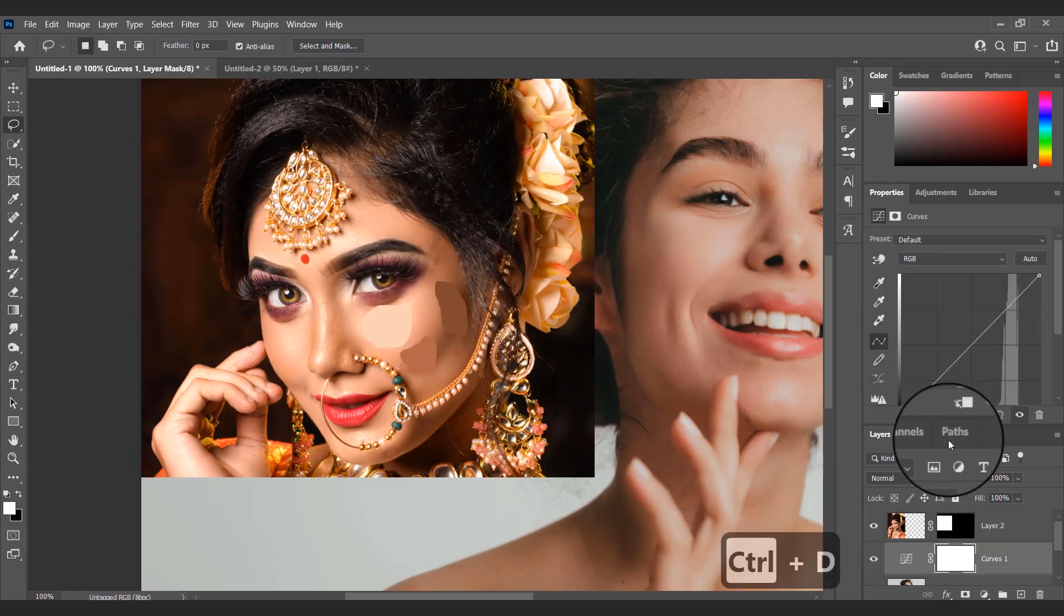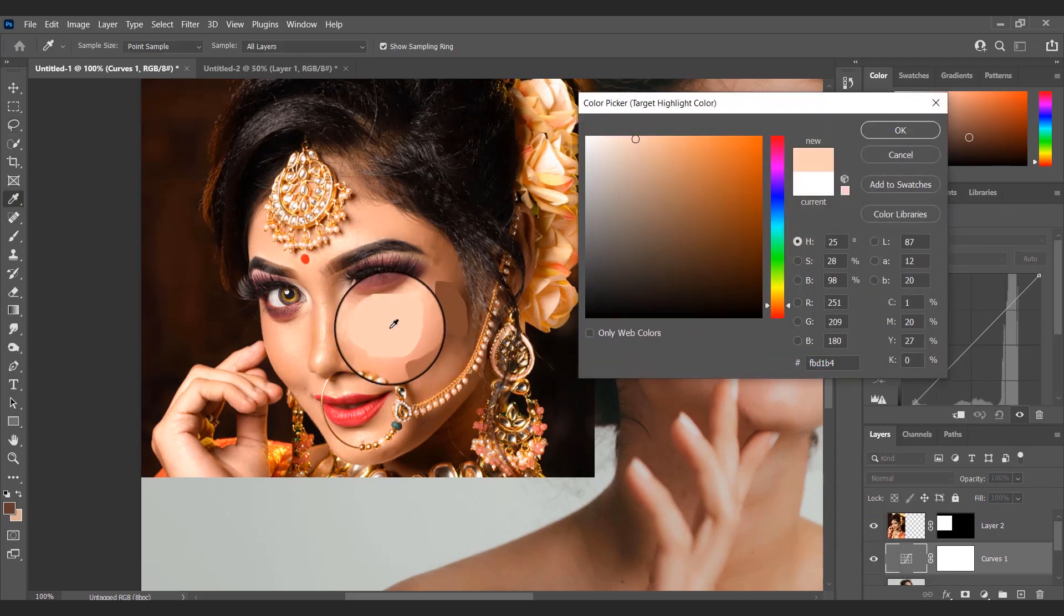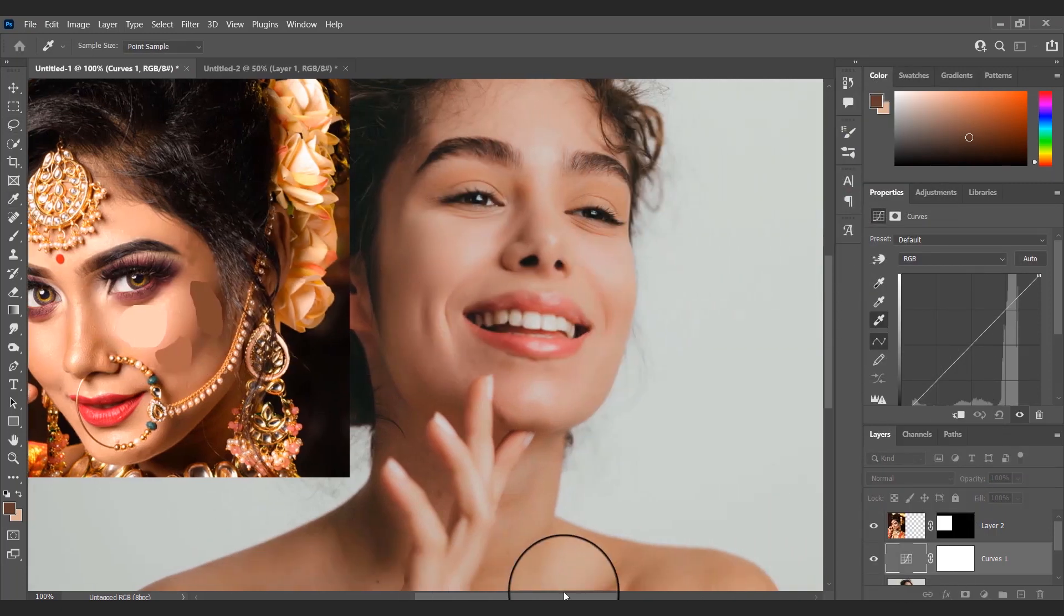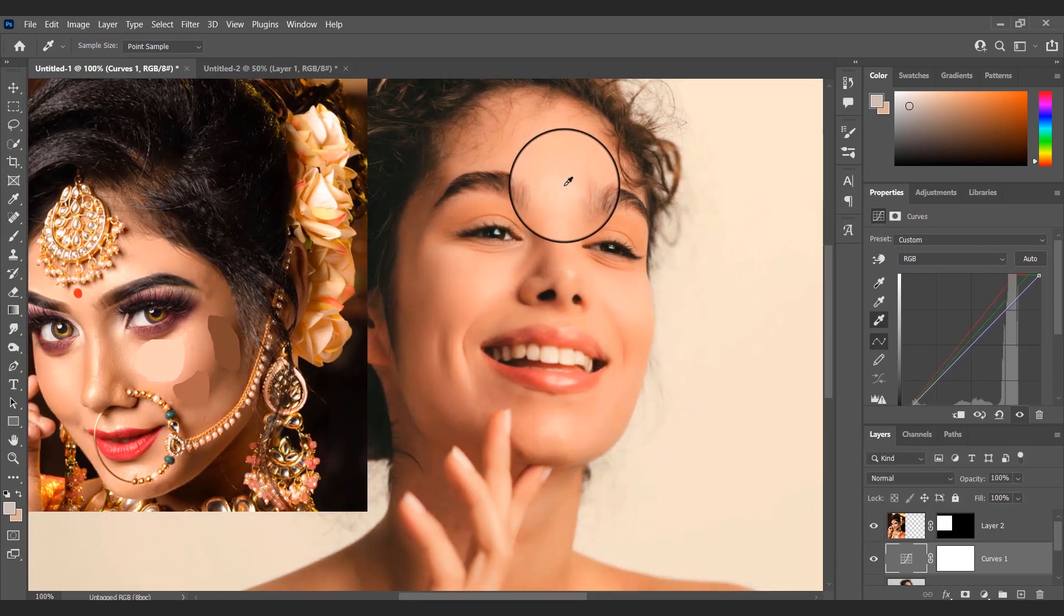After that I will create a curves adjustment layer between the two layers. From the curves adjustment panel on the right side I will double click the eyedropper tools.